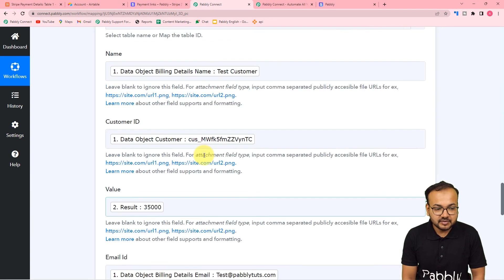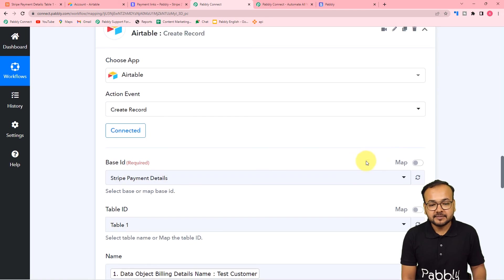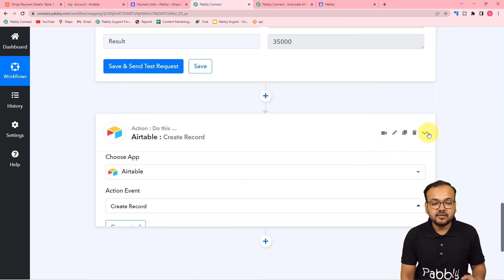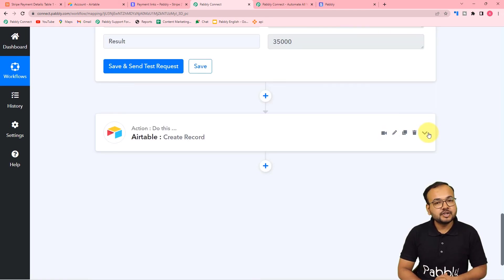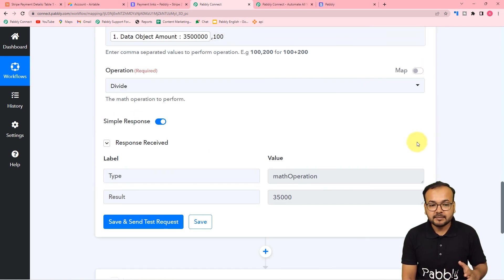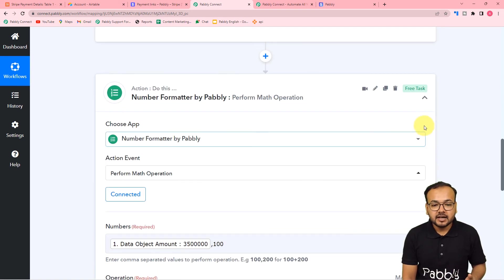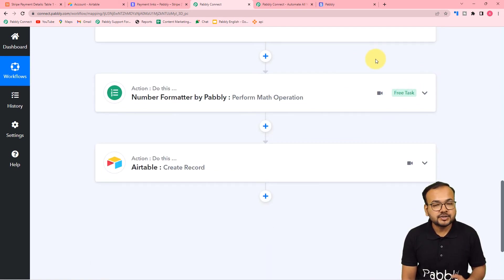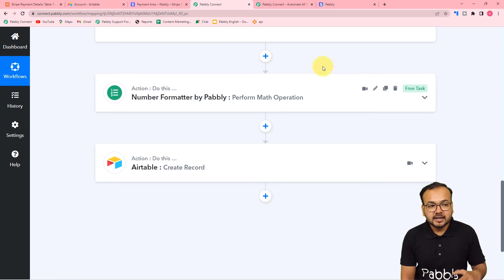This is how it is going to work. We are done setting up this automation and you have to set up this automation only once. After that, you don't have to do anything manually - whenever you receive any payment using Stripe, the automation handles it.